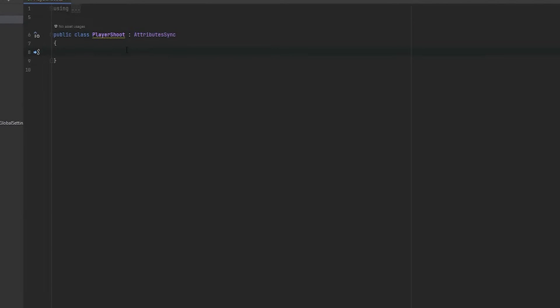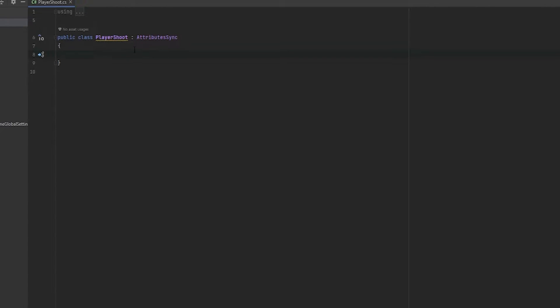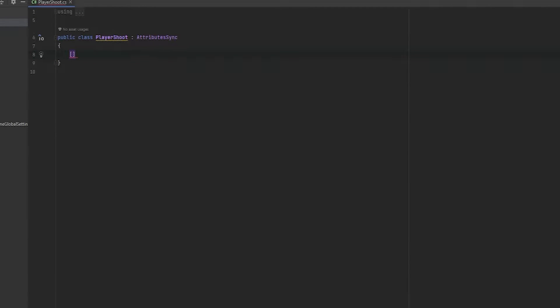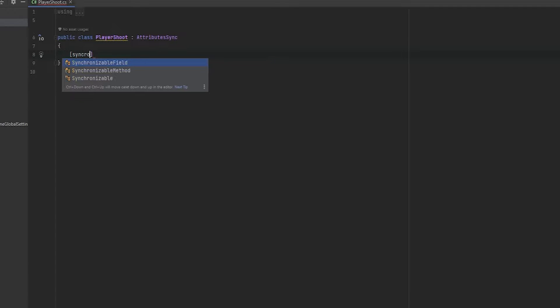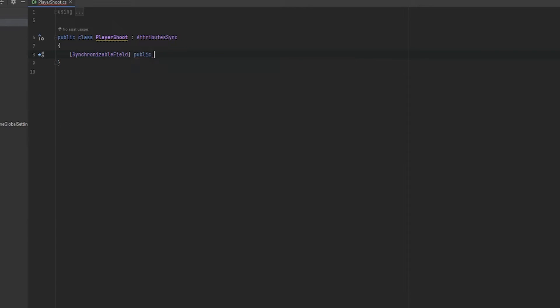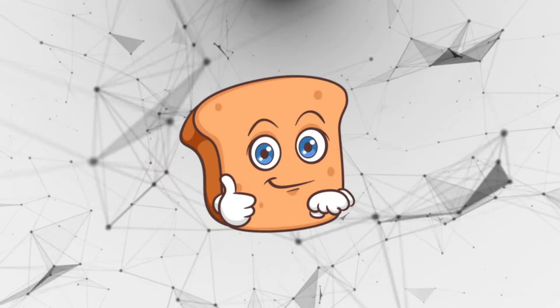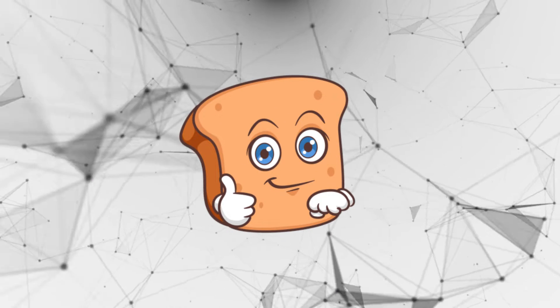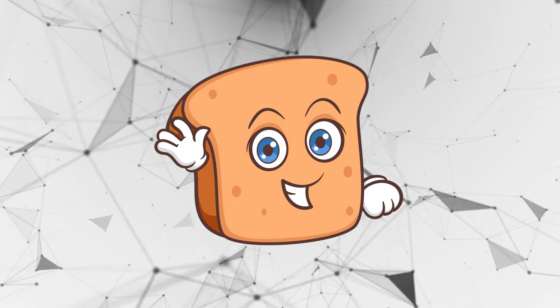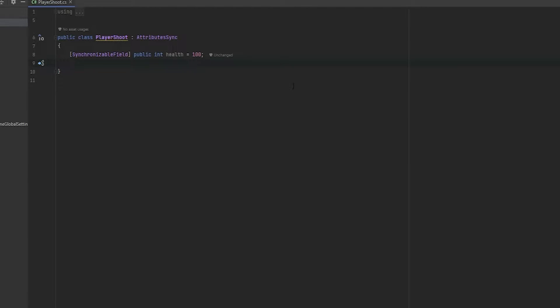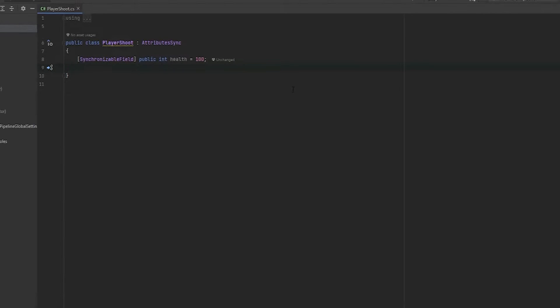This is what works with the synchronization setup. And so in order to synchronize something like health, all we do is open the square brackets and write synchronizable field. And here we can then just do a public integer, call it health and just set this to basic 100. And this is it. Now every time that you modify this value from anywhere, from any script, it will be synchronized. I really like how they chose to set this up and it's super easy to go to.